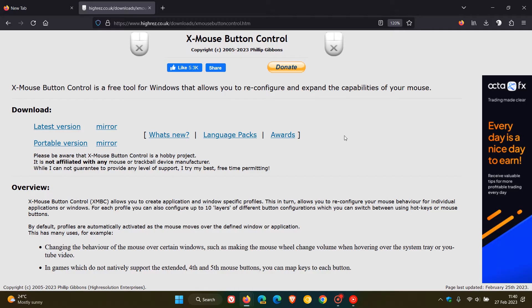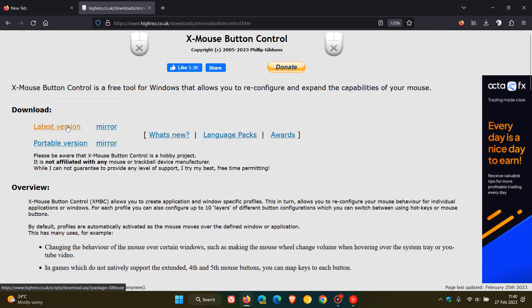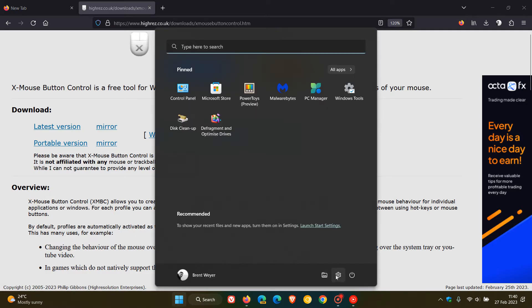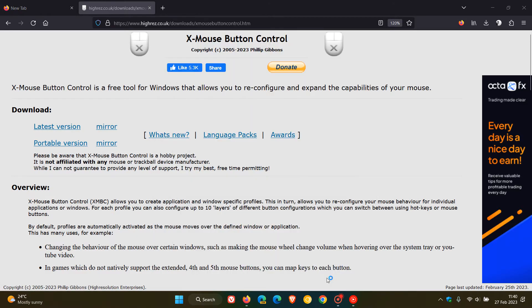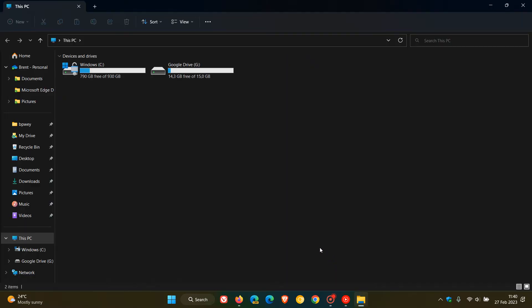This is the X Mouse Button Control home page, which I'll leave a link to in the description. If you click on this latest version link, it will download the latest setup of the tool and the latest release you need to be on.